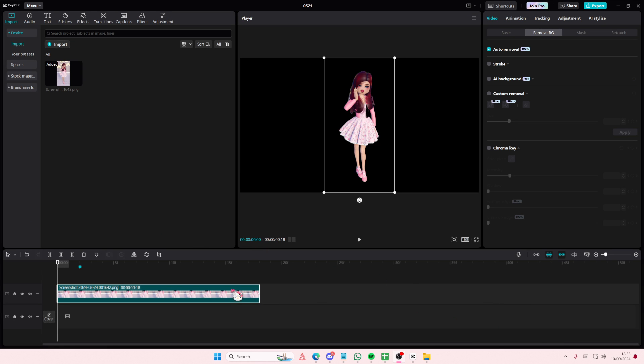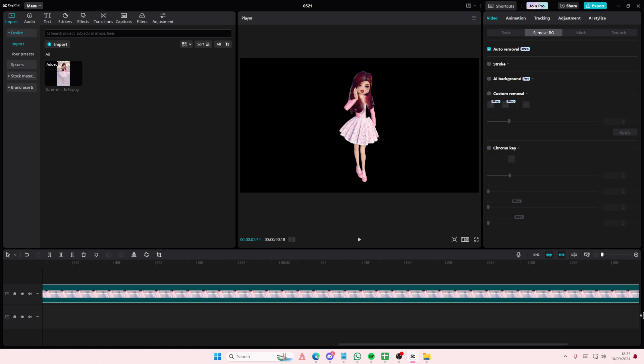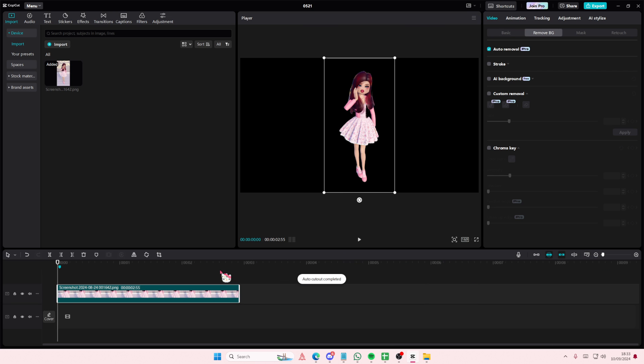Hey guys, welcome back to this channel. In this video, I'll be showing you guys how you can add an anchor point to your videos on CapCut PC.